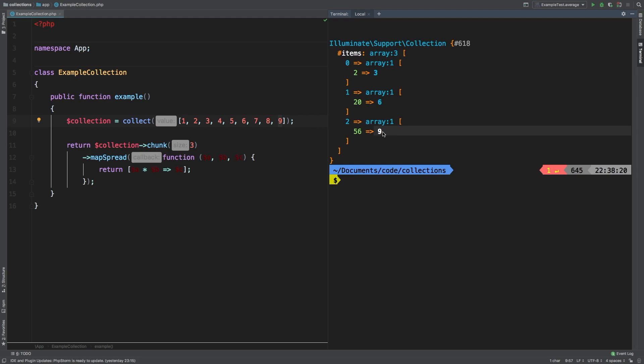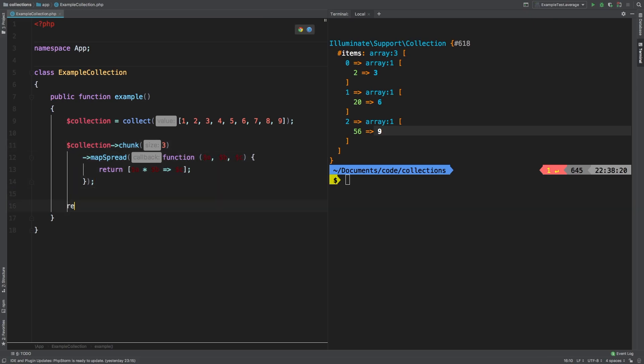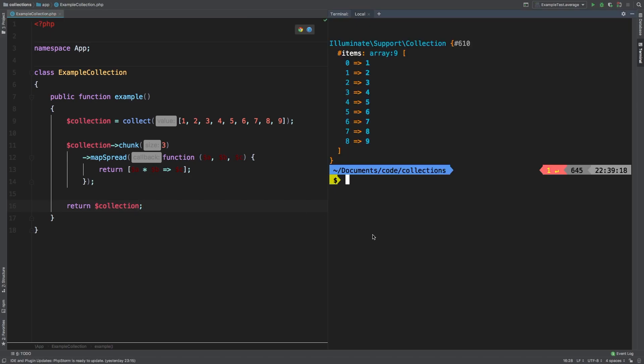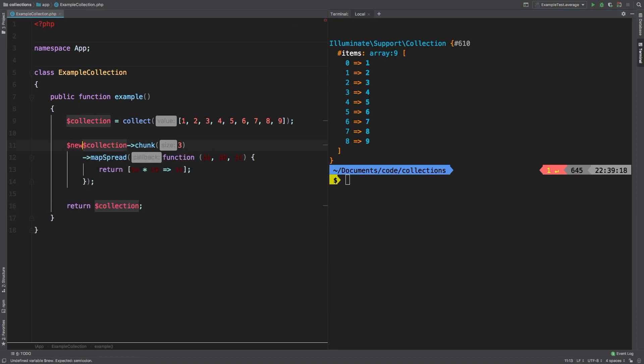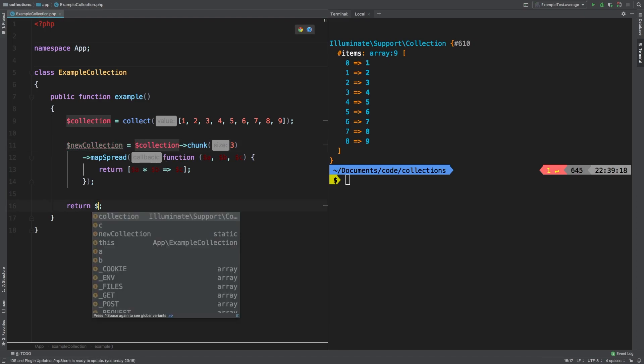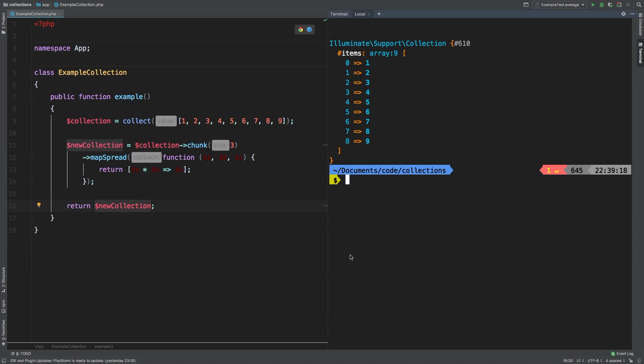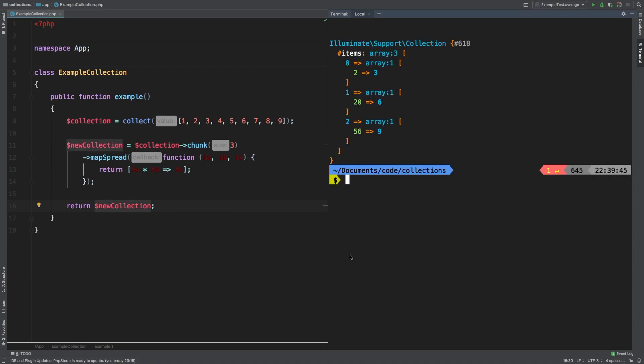Now the last thing I want to touch up on with map spread is that map spread returns an entirely new collection. So let me show you what that looks like. Instead of returning collection, I'm going to return collection the variable. And let's check out the results. So we're back to our original collection. Map spread does not modify the original collection, but rather it returns an entirely new collection. Now if you needed to save the results of map spread, then you need to save that to a new variable like so, new collection equals that. And then instead of returning collection, we're going to return new collection. Let's check out the results. And we're back to what we had. So keep all of that in mind whenever you're going to use map spread.